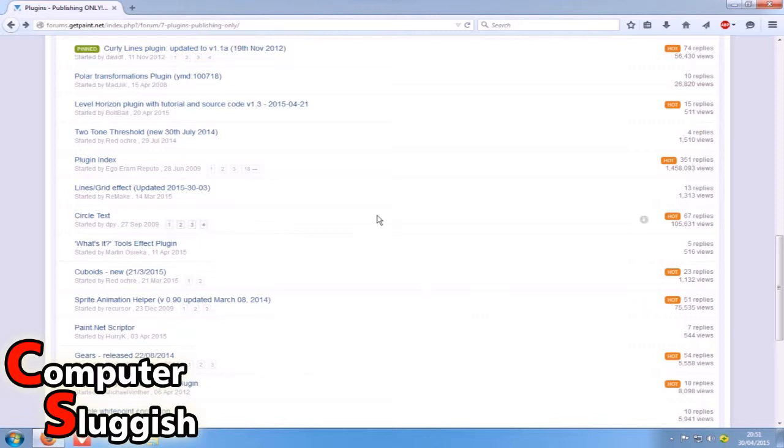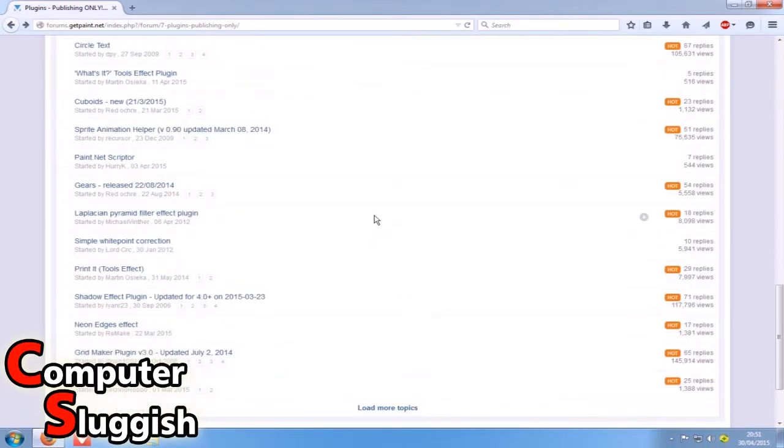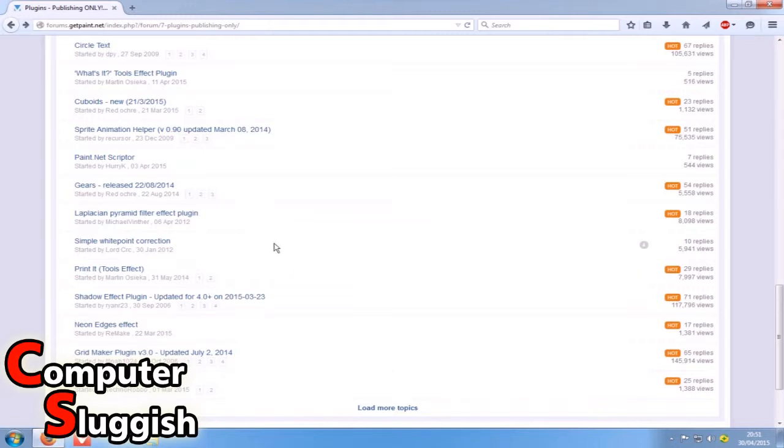First things first, you need to select the link that's in the description and you'll end up on a page looking like this. Once you end up on this page, find the plugin that you'd like to install.